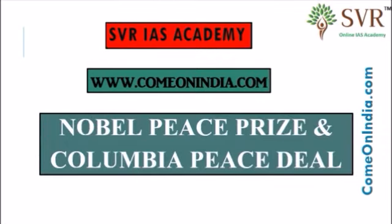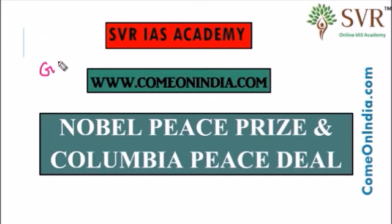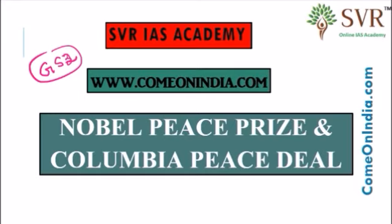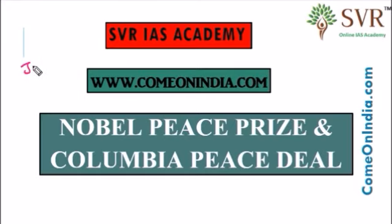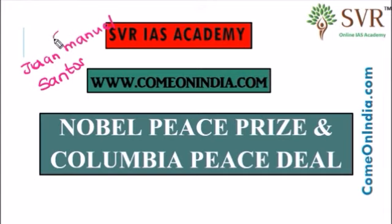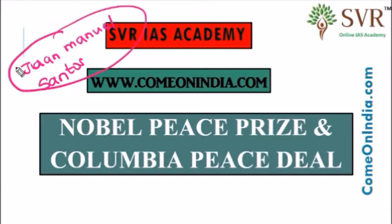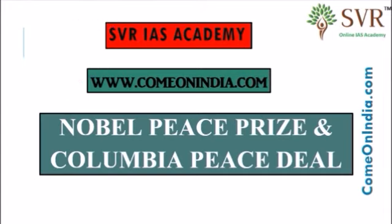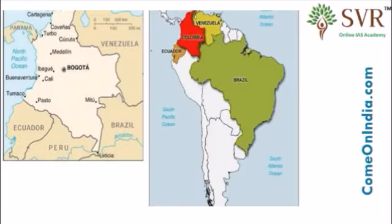Now let's discuss Nobel Peace Prize. Nobel Peace Prize was awarded to the Colombian President Juan Manuel Santos. Juan Manuel Santos has been awarded 2016 Nobel Peace Prize by Norwegian Nobel Committee. What he has done to get the Nobel Peace Prize?